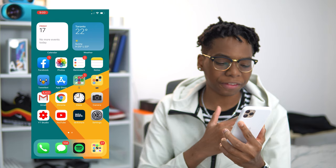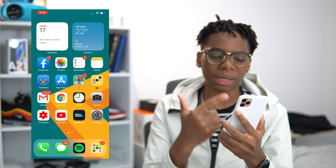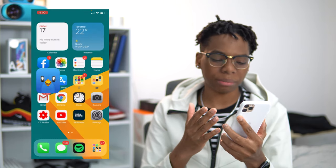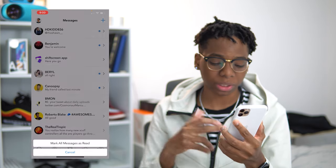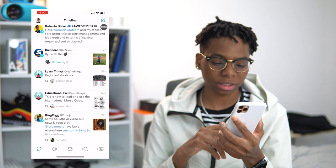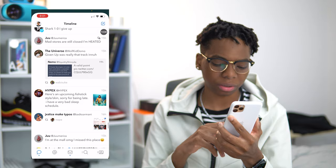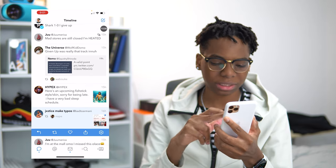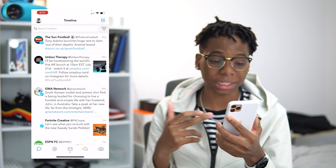I have the Facebook app, Photos, Reminders, Notes. I also have Tweetbot — this is what I use for Twitter because on iOS 14, Twitter is kind of broken right now. So I use Tweetbot, which is a Twitter client — it's similar to Twitter.